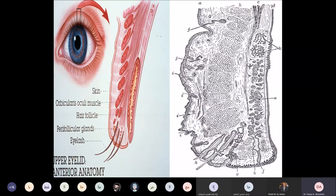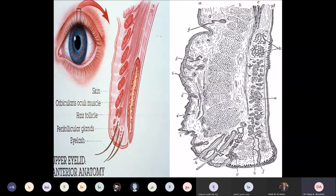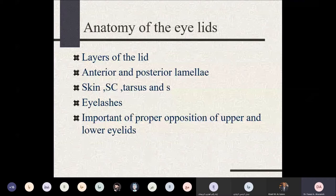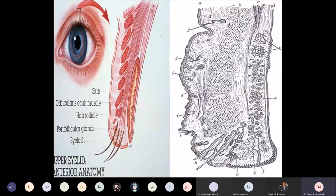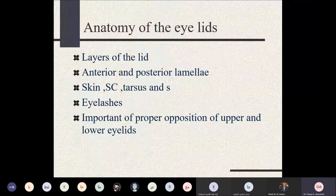Around the eyelashes, we have modified sebaceous glands called the glands of Moll. The eyelids can be divided into the anterior lamella and posterior lamella. The posterior lamella is comprised of the tarsal plate and palpebral conjunctiva, and the anterior lamella is comprised of the orbicularis oculi muscle, subcutaneous tissue, and skin.